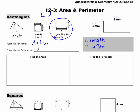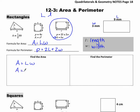We also have the formula for perimeter: P equals 2L plus 2W, which means 2 times the length plus 2 times the width. Let's practice finding the area. Write the formula first — copy it directly off your formula sheet — then put blanks where L and W go. The length is 9, so plug that in. The width is 3. Multiply: 9 times 3 equals 27, so A equals 27.